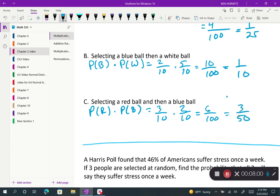You can express probability as fractions or decimals. I personally use fractions, but if your teacher prefers decimals, you are welcome to convert.